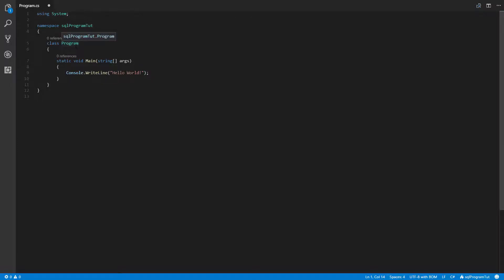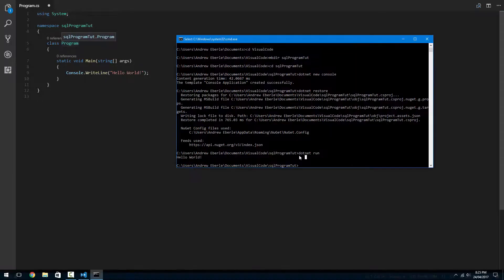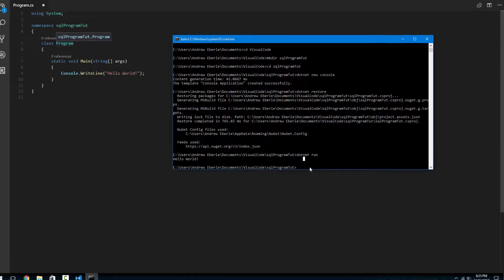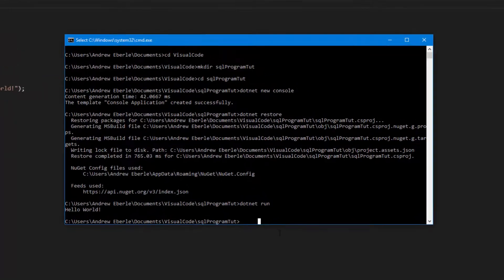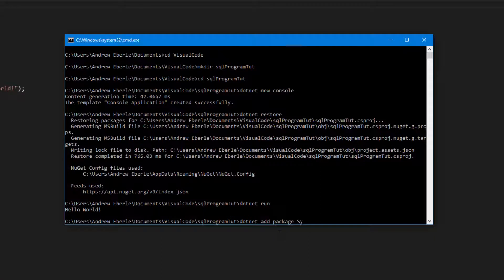So what I'm going to do now is direct myself back to the console window and type in the following command: dotnet add package System.Data.SqlClient.